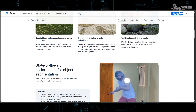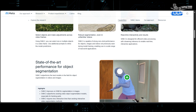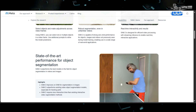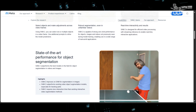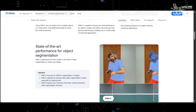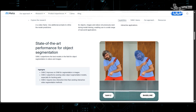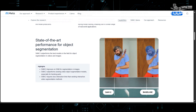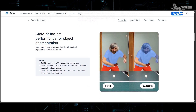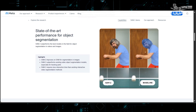SAM2 features zero-shot generalization, segmenting objects without pre-trained examples, with enhanced accuracy and performance applicable in fields like marine science, satellite imagery, and medical research.